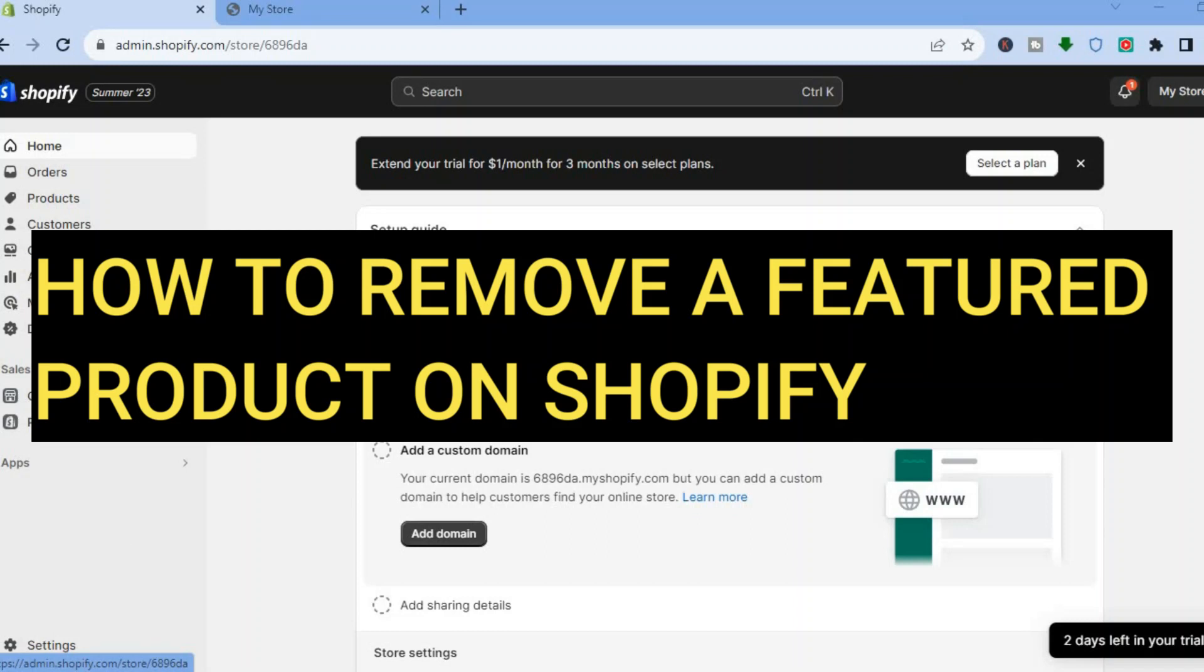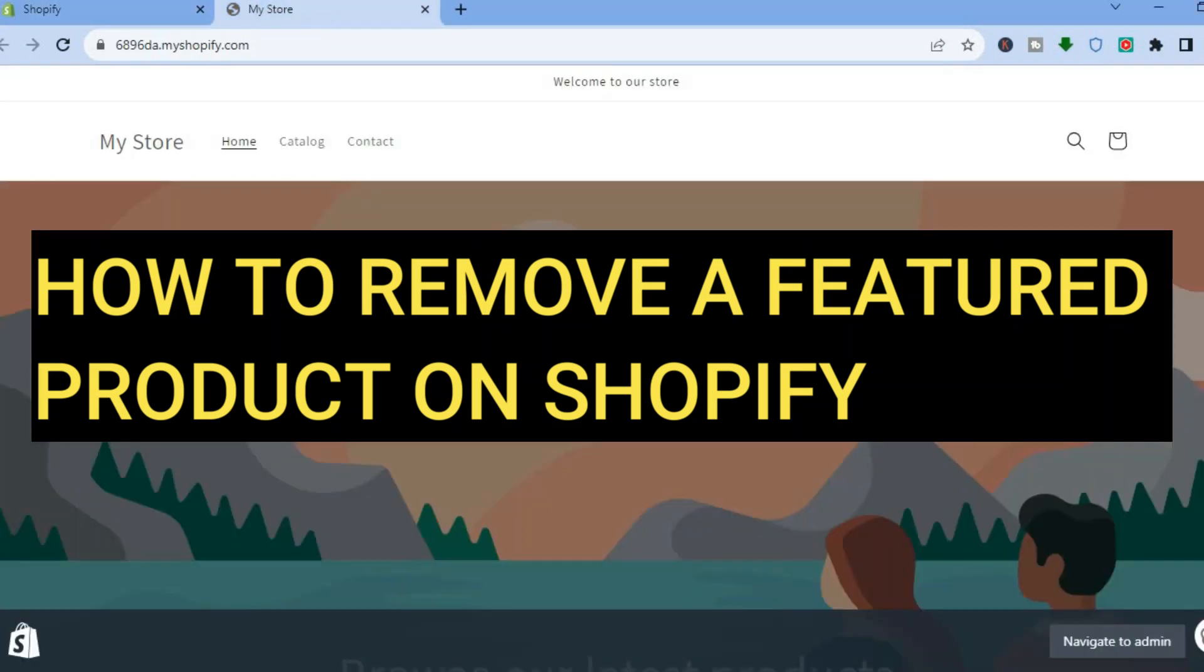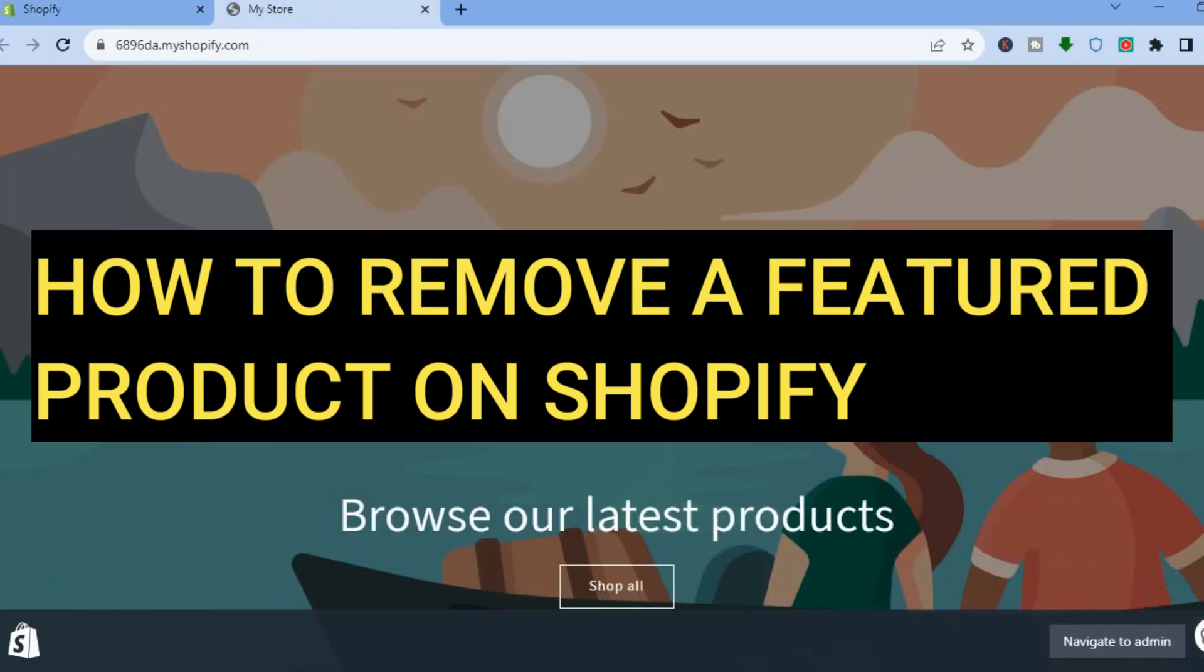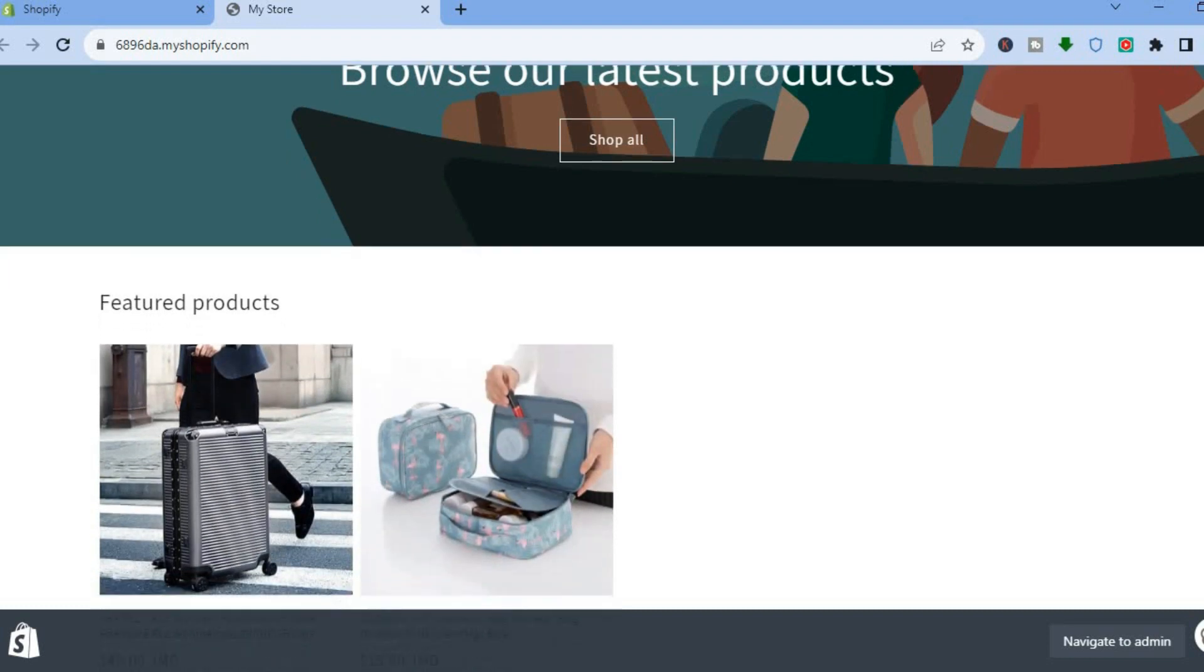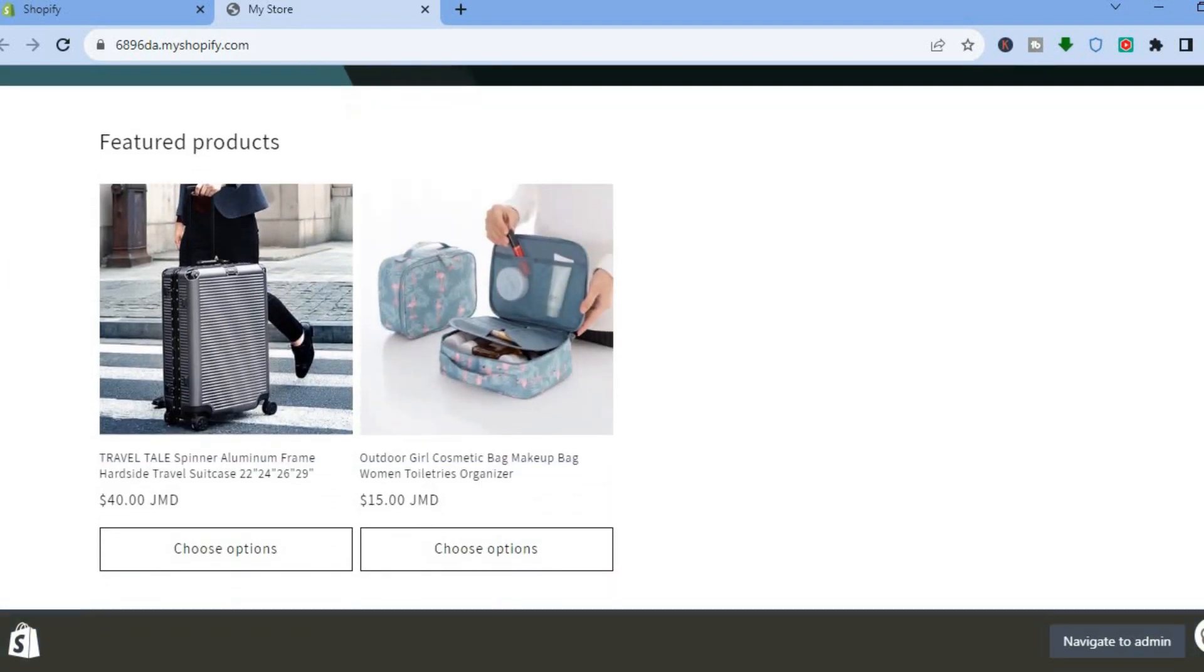Hello everyone, hope you're doing good. In this tutorial I'll be showing you how to remove a featured product on Shopify.